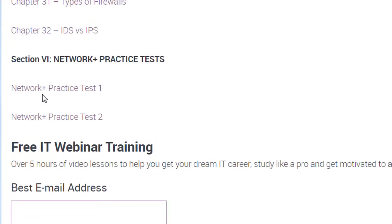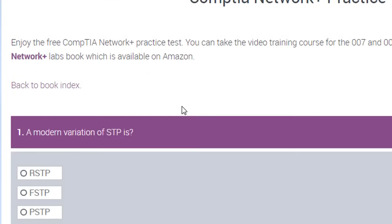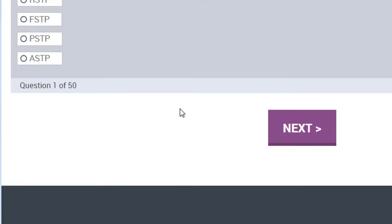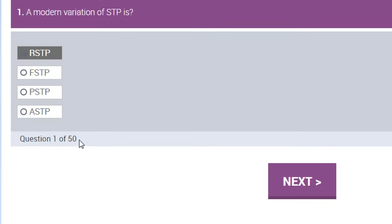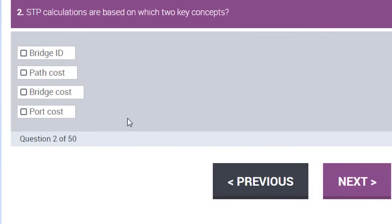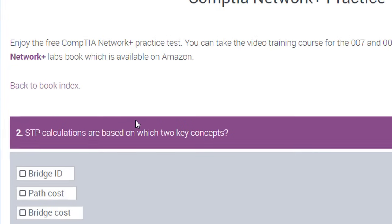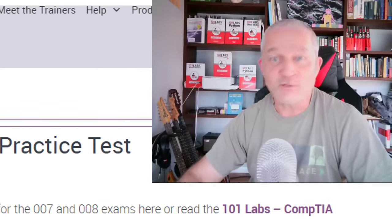Finally, if you're happy with all your studies and just want a couple of free practice exams, you can click on those, choose your questions, click yes, and it's 50 questions — then click next and off you go. It's all free, so I hope it helps.